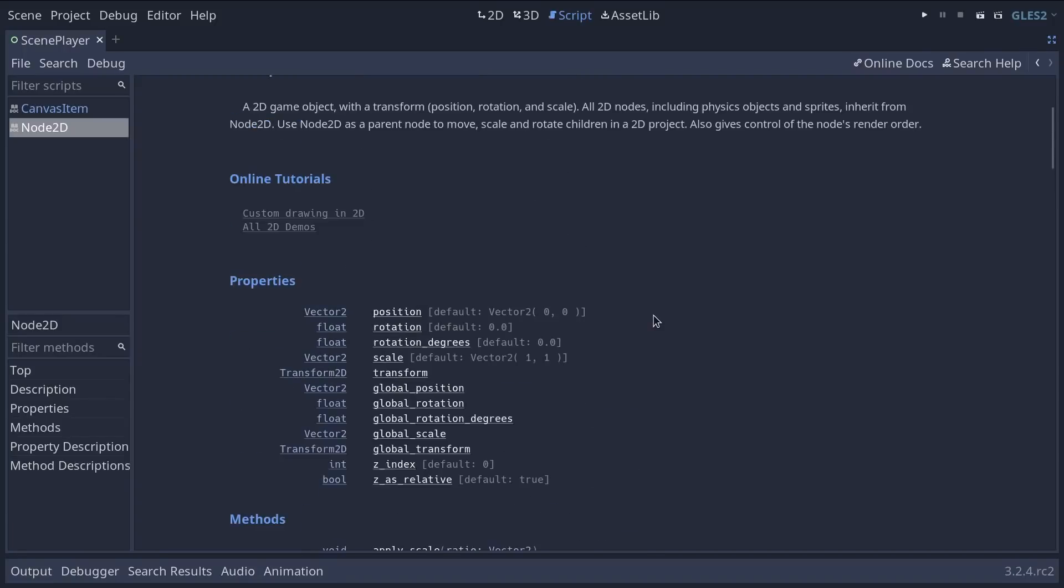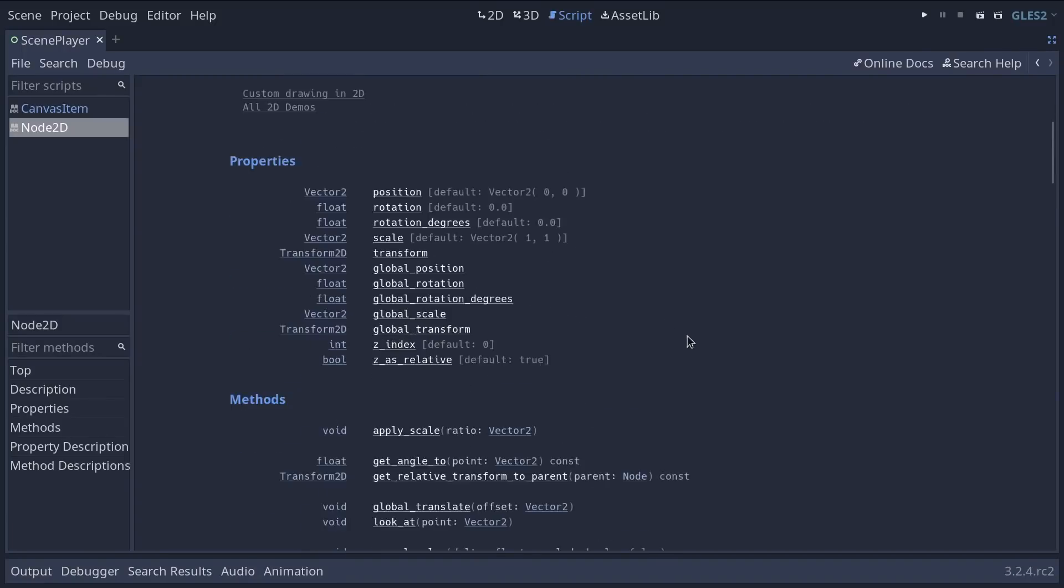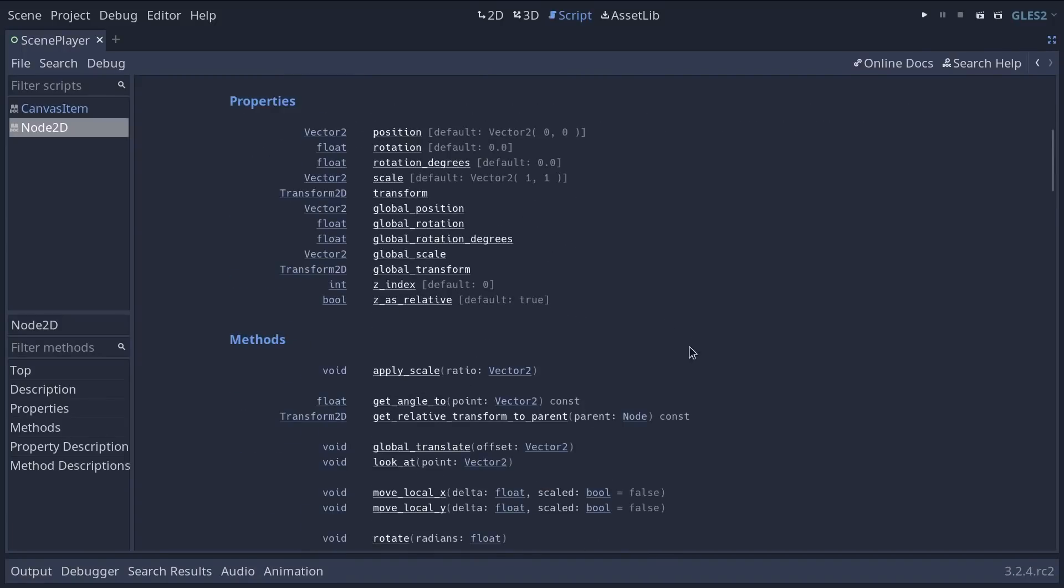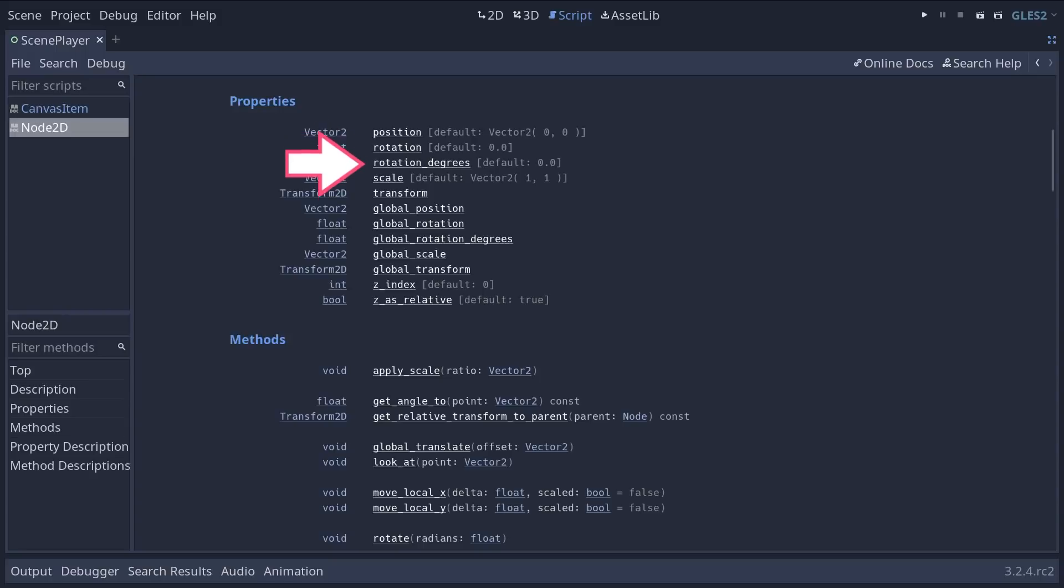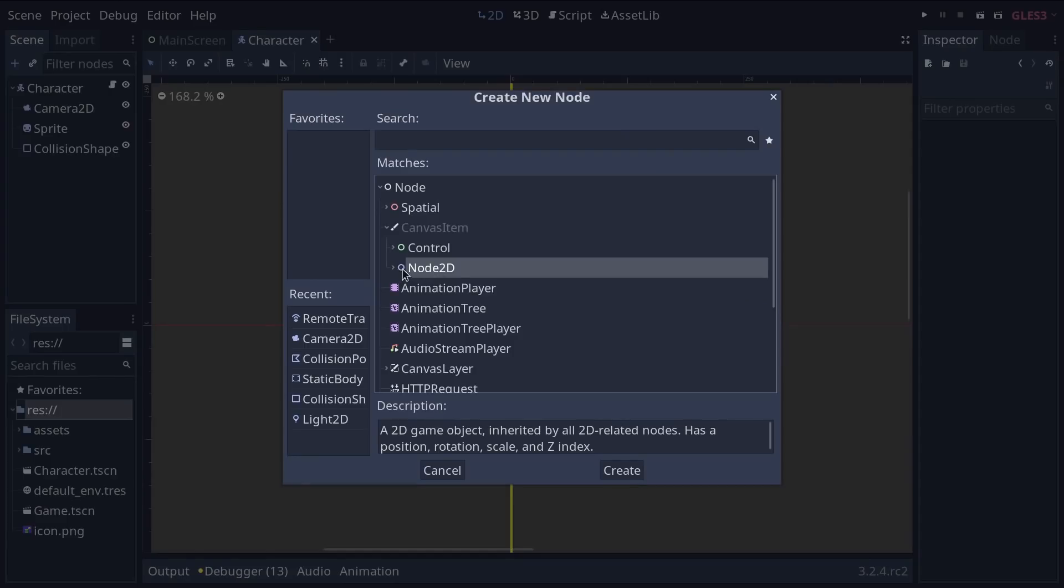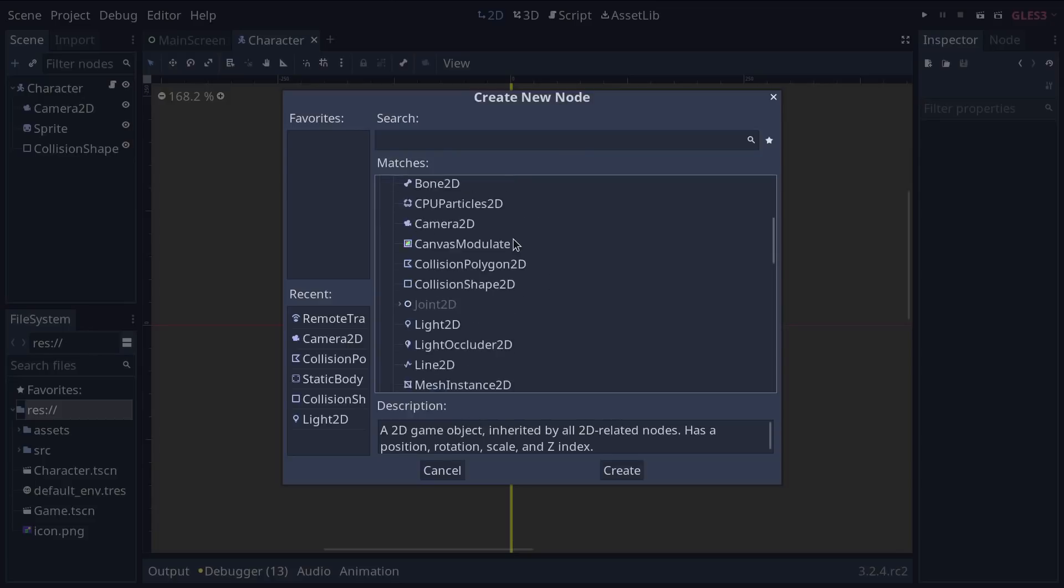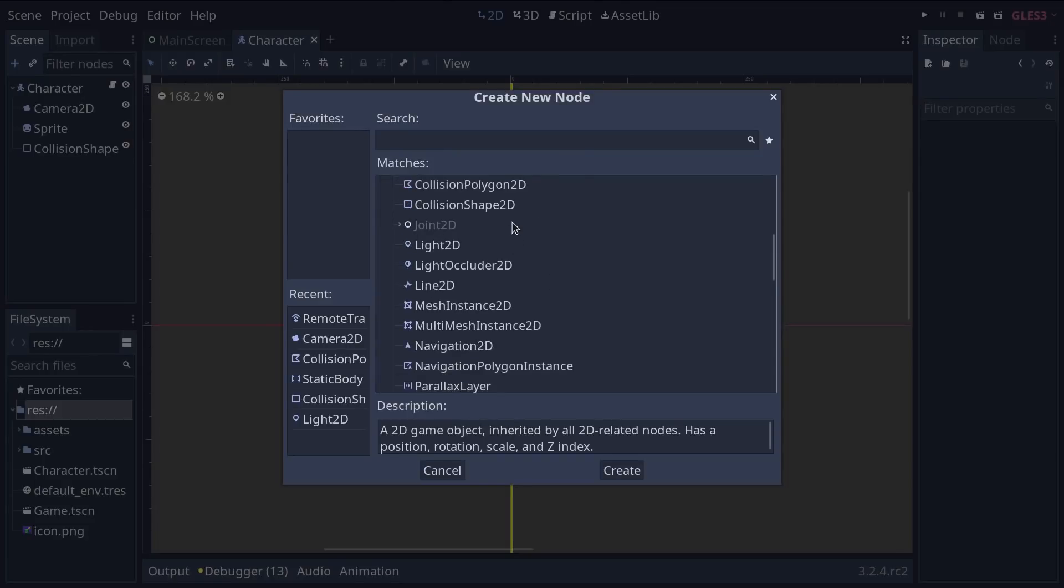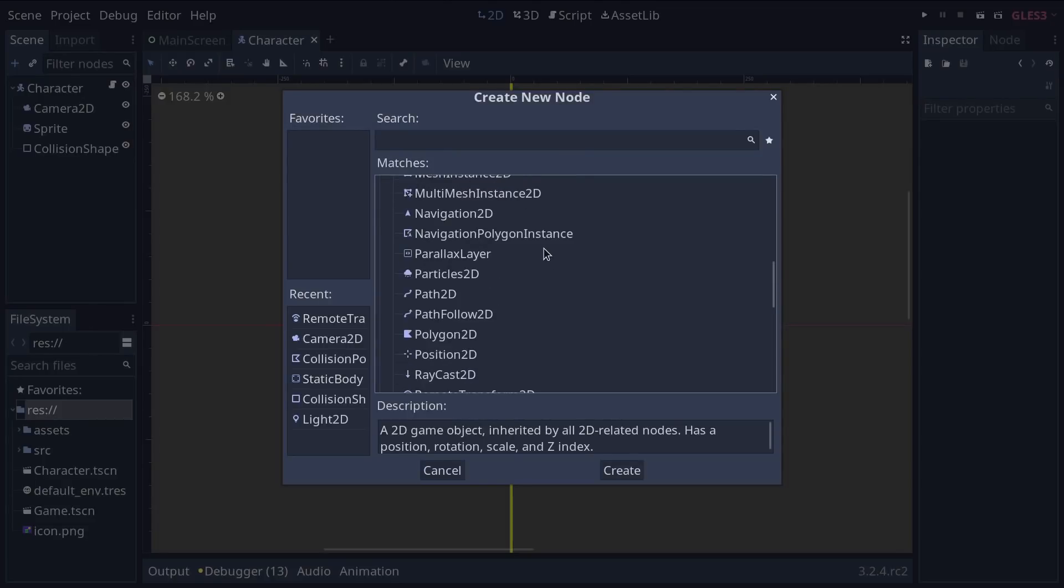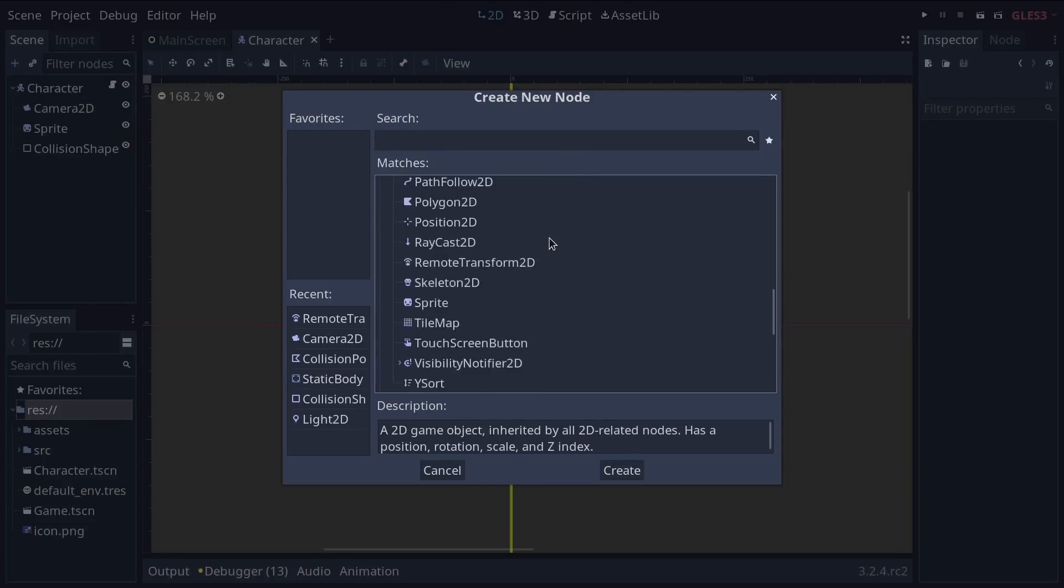These tell you all the scripting features that are available to you with this class. For example, our node2d has a position, a rotation, and a scale that you can use to move, rotate, and scale it respectively. These are three properties. As all 2D game nodes inherit from node2d, we can use those properties on any of them.